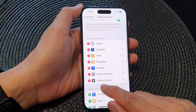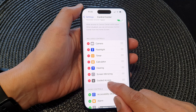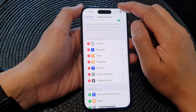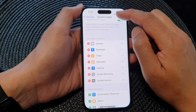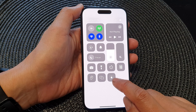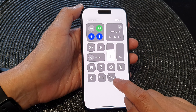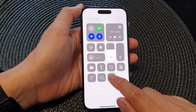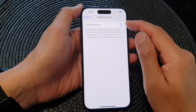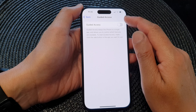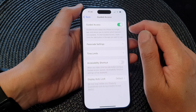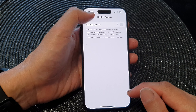Now you can see that it is sitting in the top here. If we swipe down at the top to open up the Control Center, there is a Guided Access shortcut. Tapping on that will allow you to go to the Guided Access menu, where you can turn it on and switch it off.